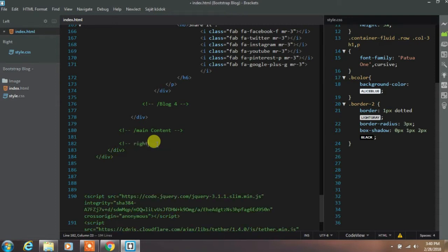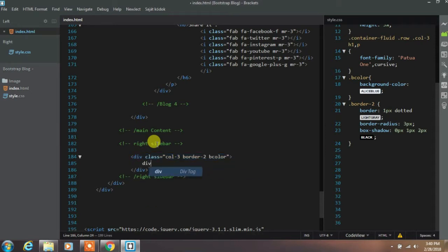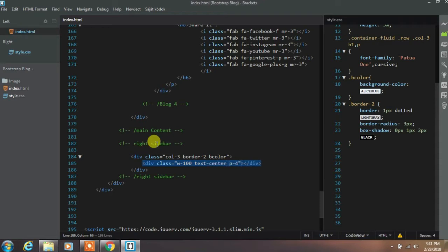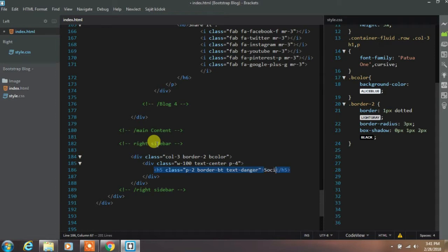Let's get started. First we want to create a right sidebar, so we will add a div with column-3, border-2, and b-color CSS classes. Then create a div and add the full-width Bootstrap class with text-center and padding-4. Then create a title in an h5 tag and add padding-2, border-bt, and text-danger Bootstrap classes. We will create the border-bt class later in this tutorial.